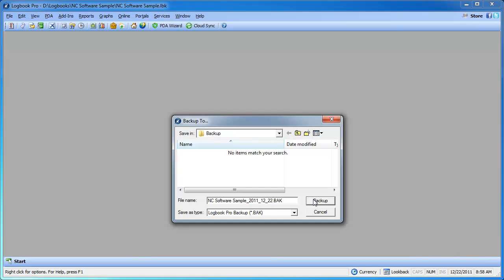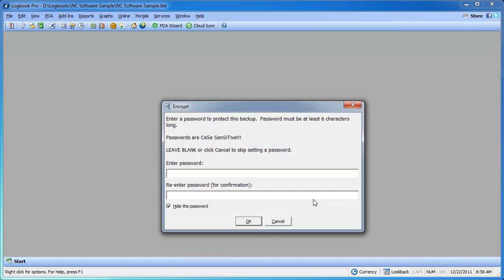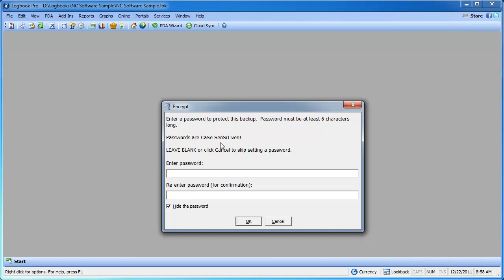Let's go ahead and click the backup option to start the process and you will be presented with an encrypt dialog where you can set a password. Now just take a moment here and read the information. It says enter a password to protect the backup. Passwords must be at least six characters. And the most important thing here is that passwords are case sensitive. So if you had lower case C A S E that is going to be a different password than capital C little A capital S little E.